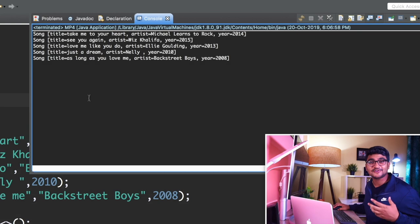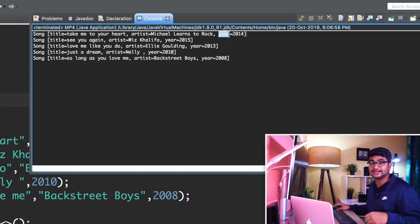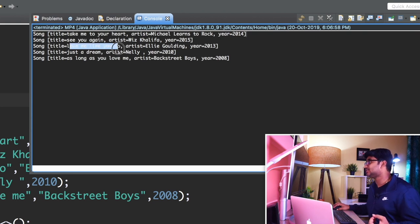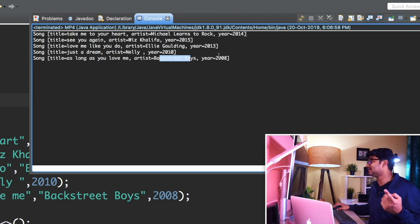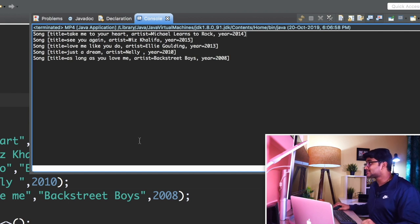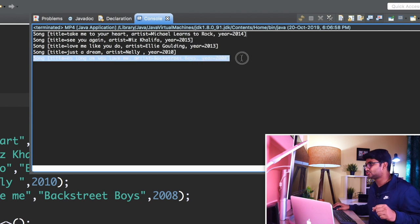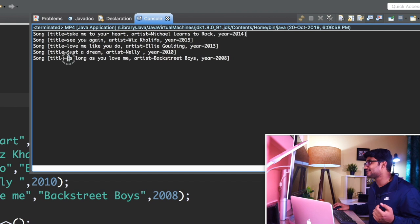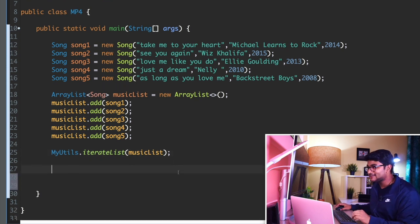It's magic! Now whatever information we have about our Song objects is getting printed. The title is 'Take Me to Your Heart' with the artist and year also showing. The other songs print as well — 'Love Me Like You Do', 'Just Your Dream', 'As Long as You Love Me' by Backstreet Boys, released around 2008. But right now the songs are not sorted — 'T', 'S', 'L', 'J', 'A' — the song starting with 'A' should be at the top.